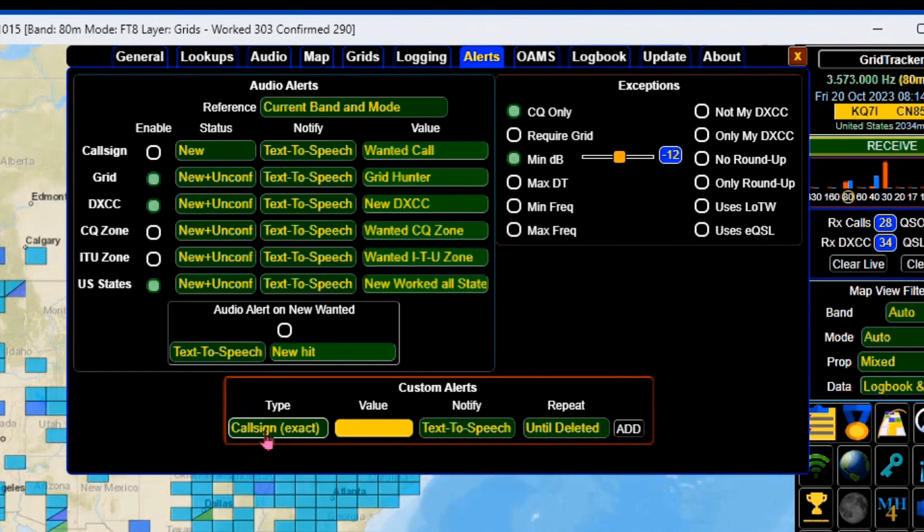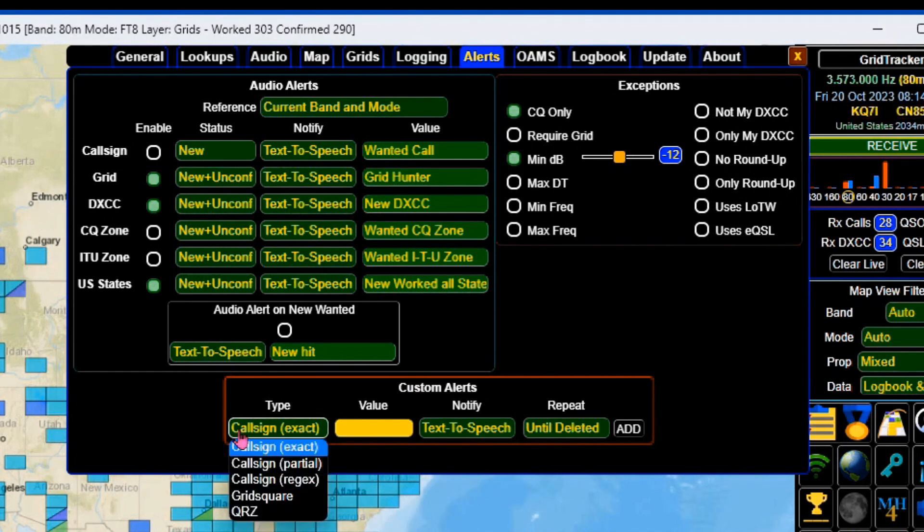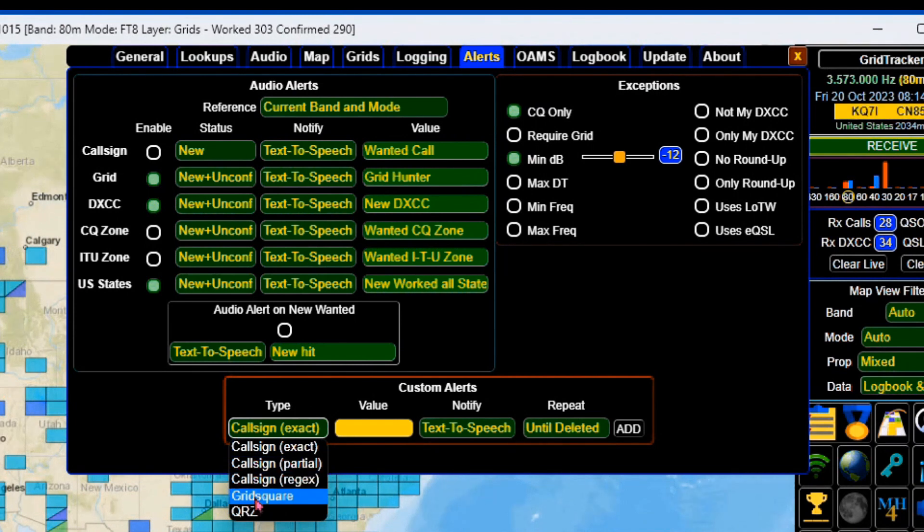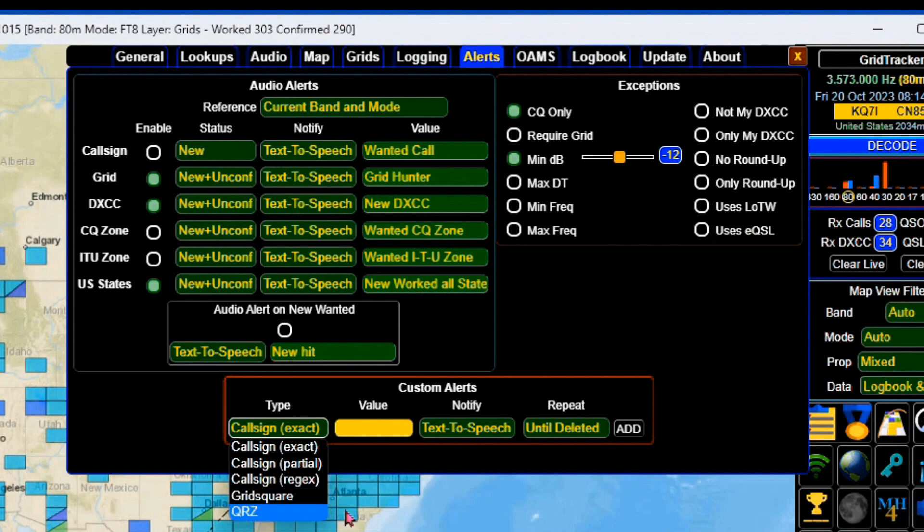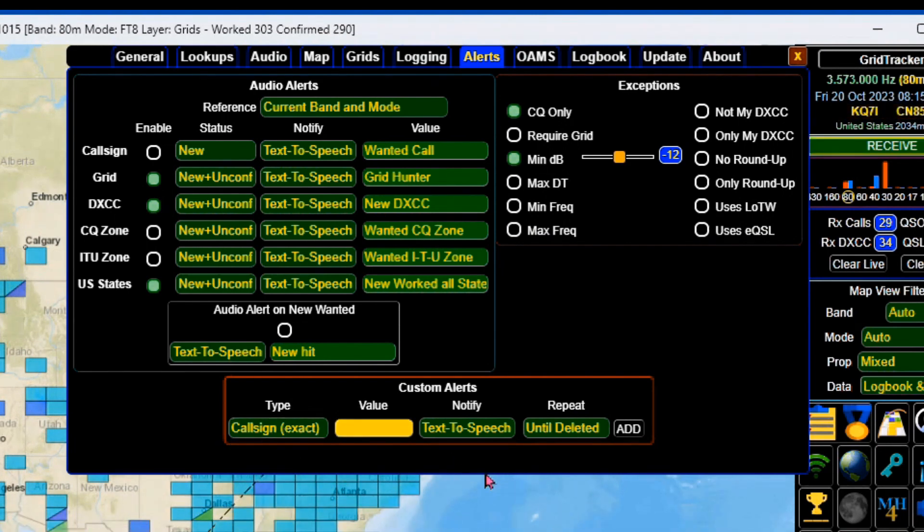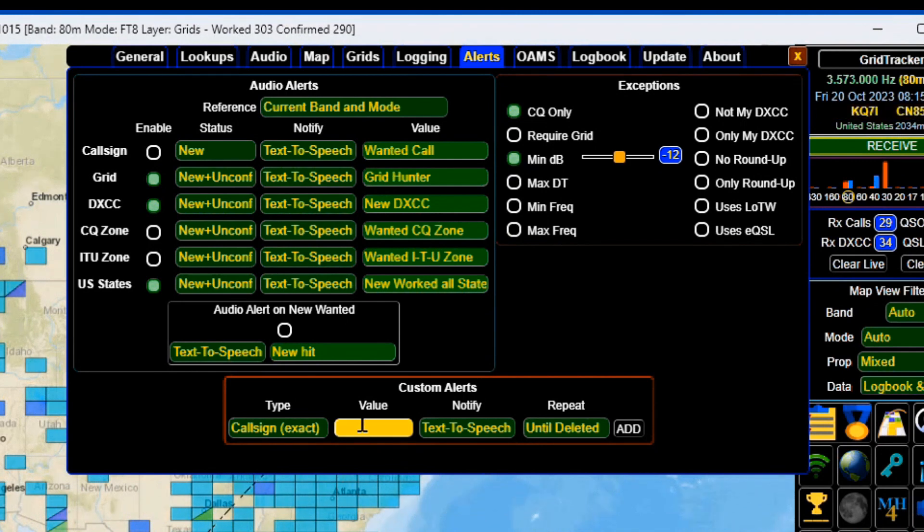The one that is most often used is your call sign exact, but you can also do a partial call sign, a regenerated call sign, a grid square, or a QRZ zone. I'm going to stay with my part call sign exact and put my wife's call sign in here, K3 Tango Alpha Mike.